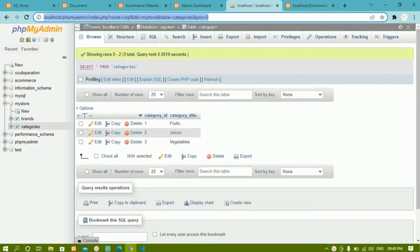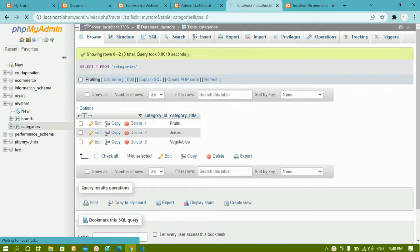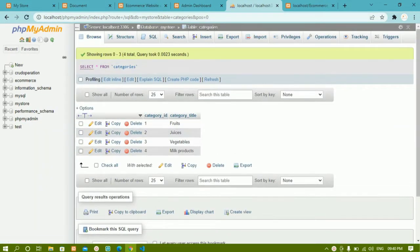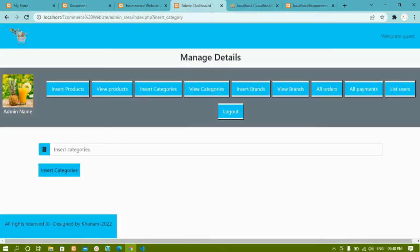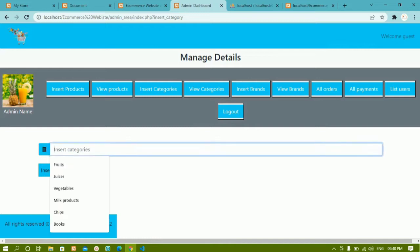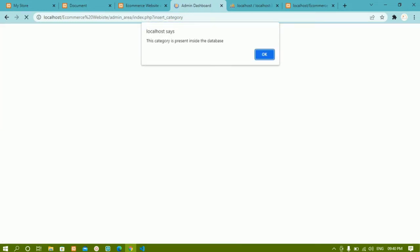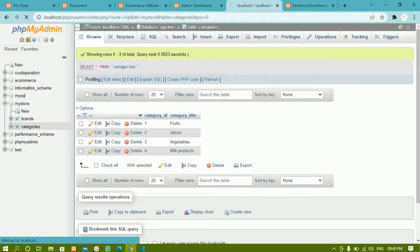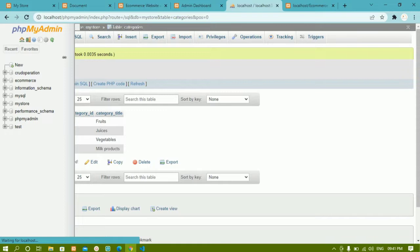Now inside the database, if I refresh this, milk products will also be added — you can see milk product is added. Now again if I try to insert milk product, you can see this category is already present inside the database and I cannot add it again. Only one time can each category be inserted.